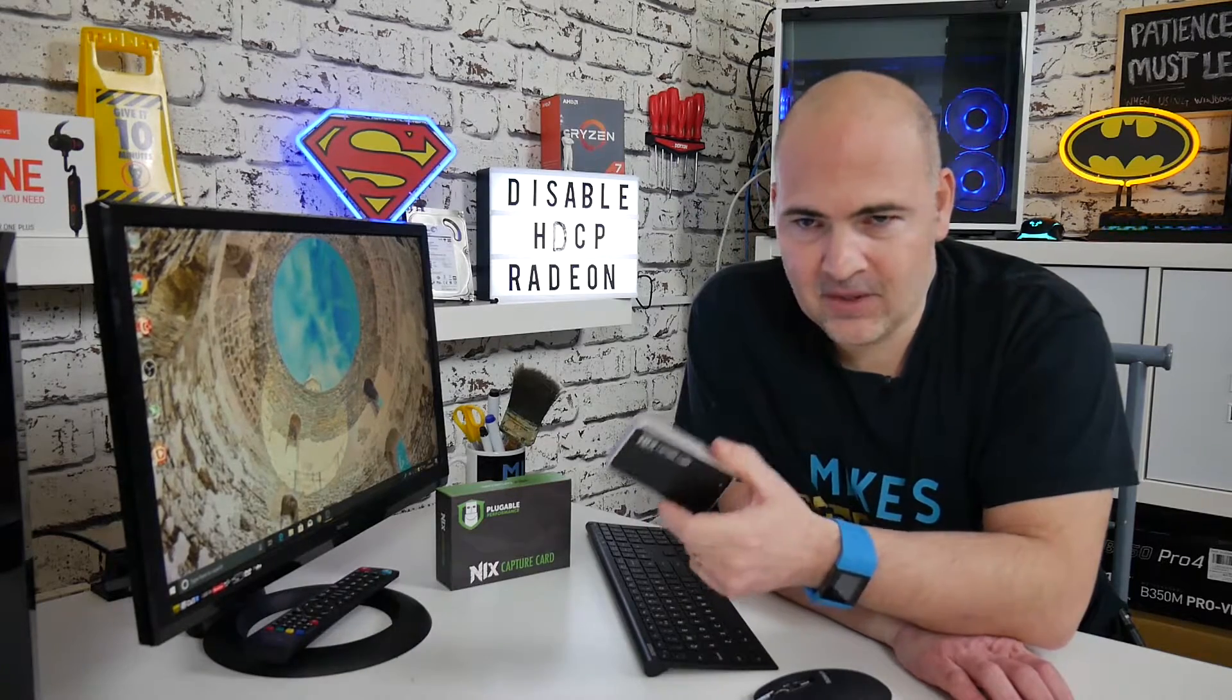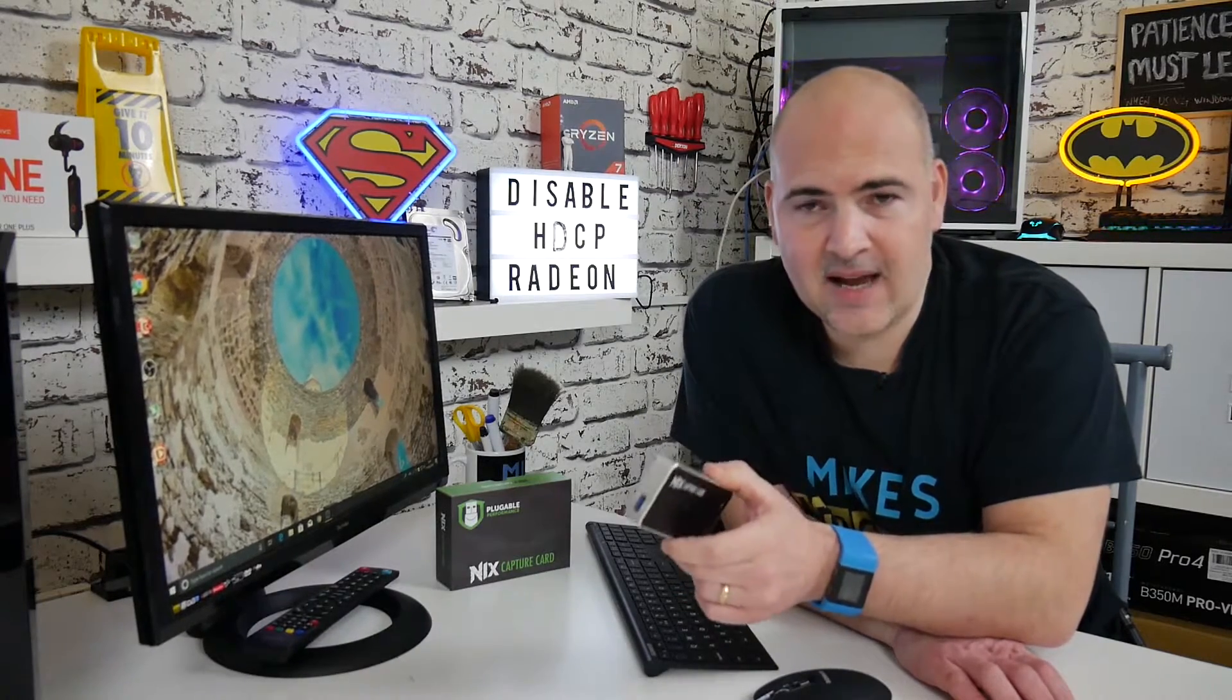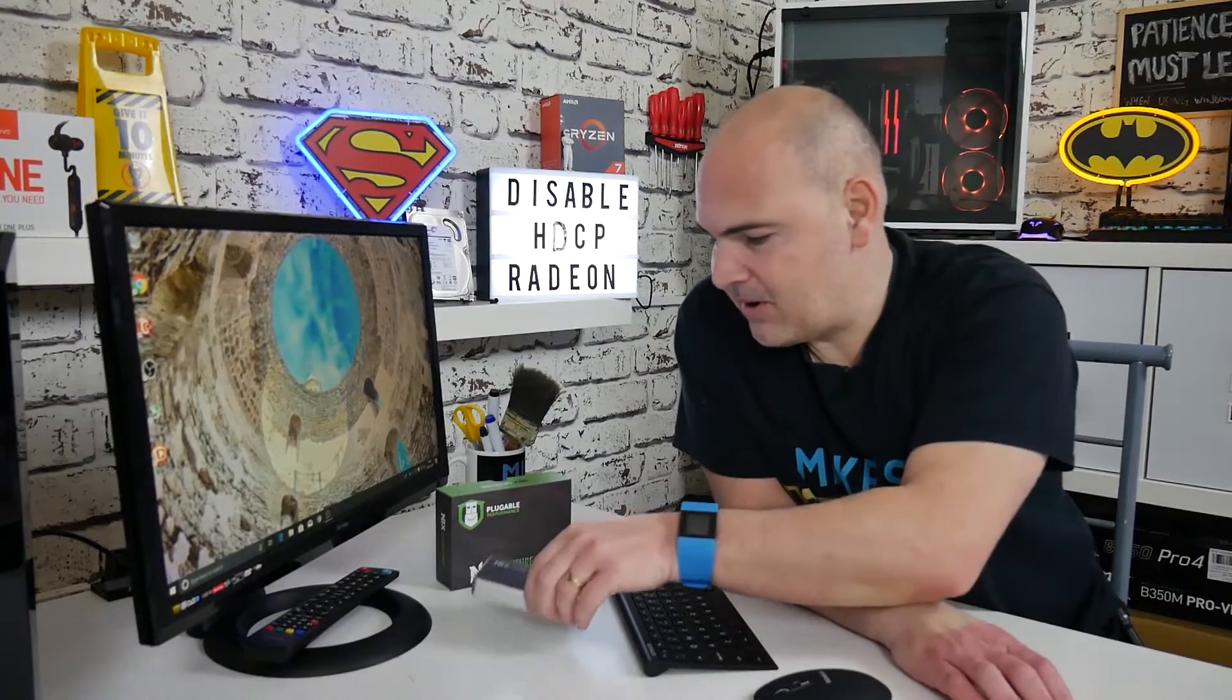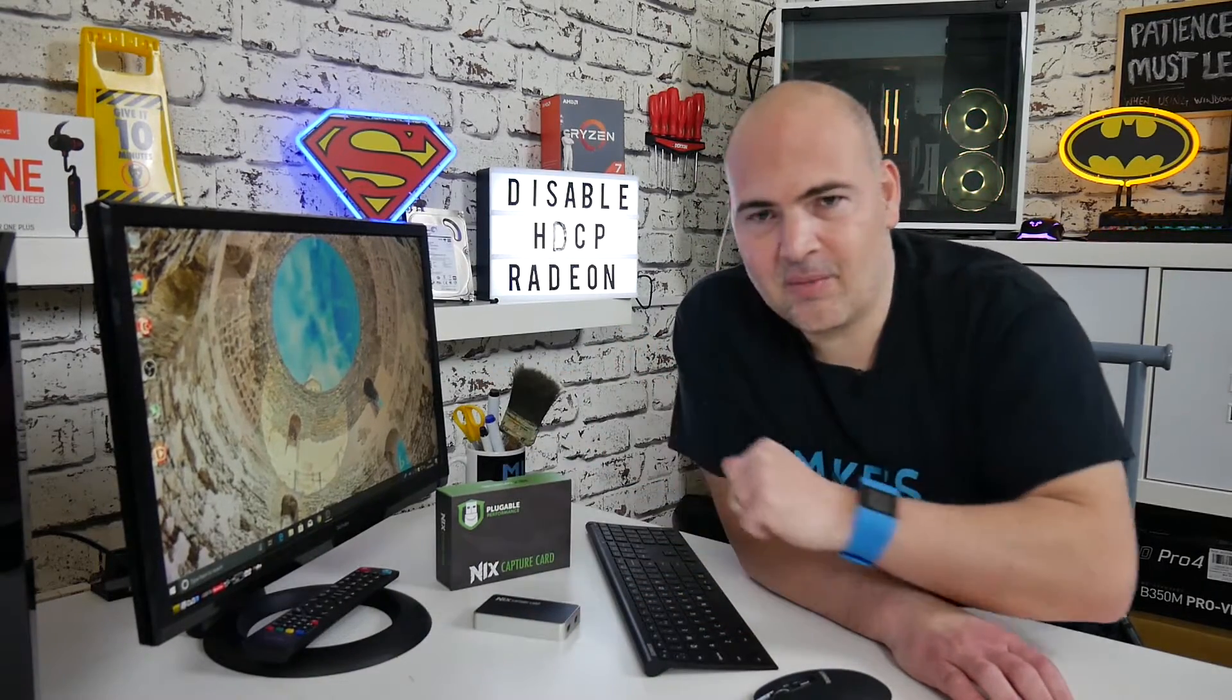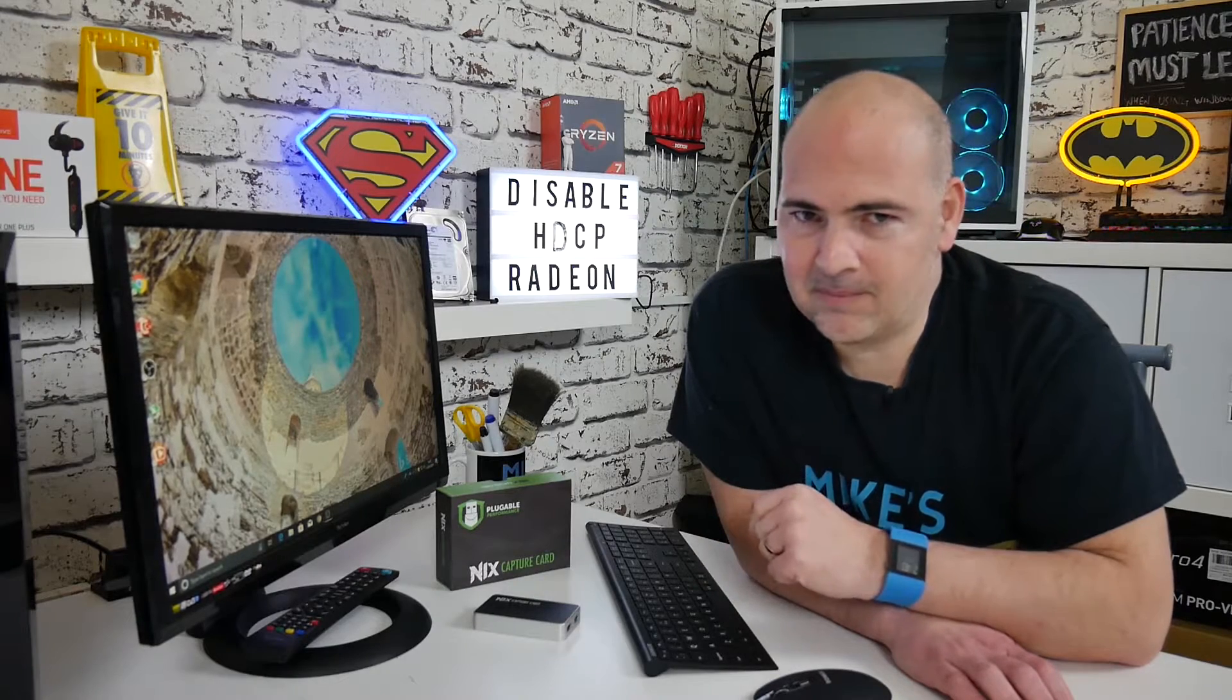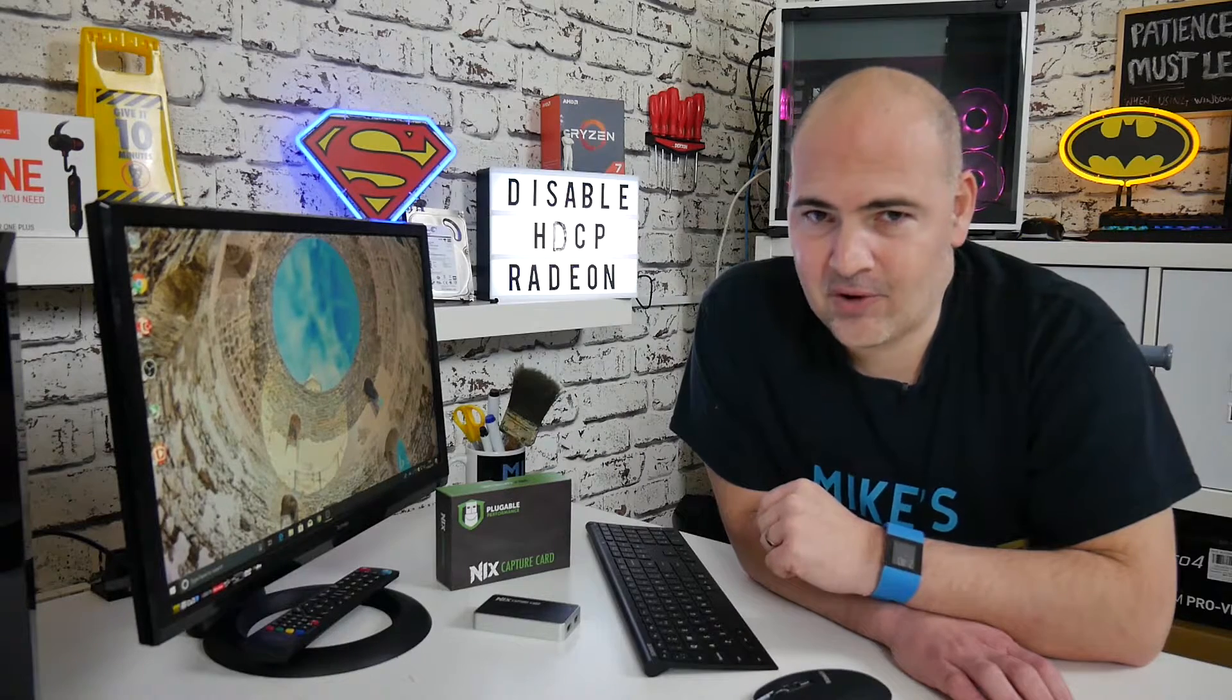You get a blank screen, which is great if you're trying to protect actual copyrighted material, but if you're just trying to record your desktop or record some gameplay, this can be a real problem. So I'm going to show you now how to disable HDCP in your Radeon driver.